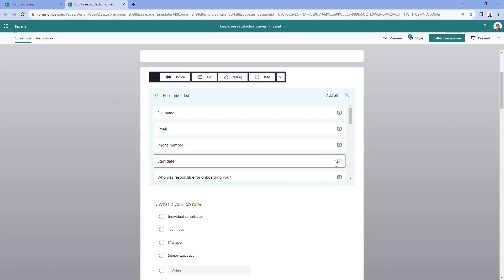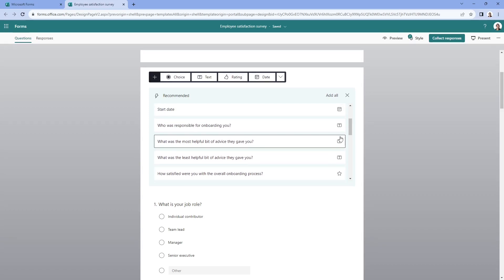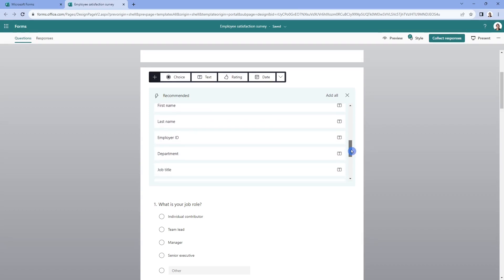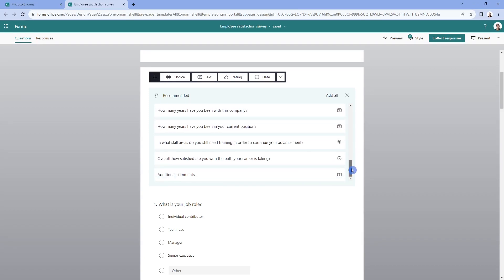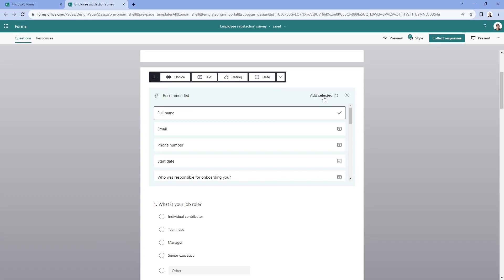As you can see here, start date is now a date column. If we scroll down even further, we have a ratings. And so you can just see that there are a ton of different pre-populated questions here. Why don't we select the full name and you can see here that that checkbox icon has been added.